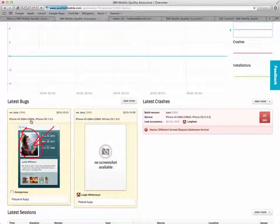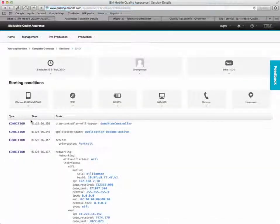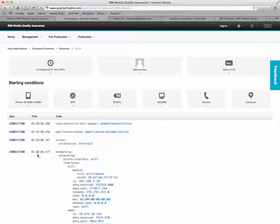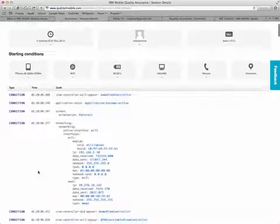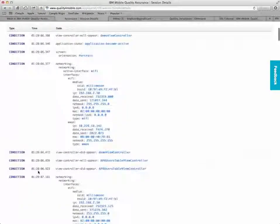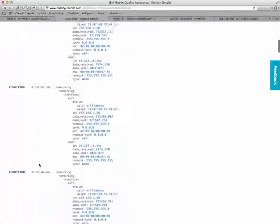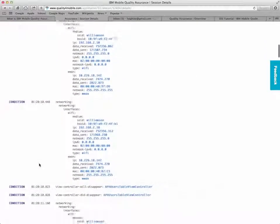You can see the bug report that I just submitted a moment ago and drill down into it to get all of the details about the state of the application and the device on which it was running at the time of the bug report.